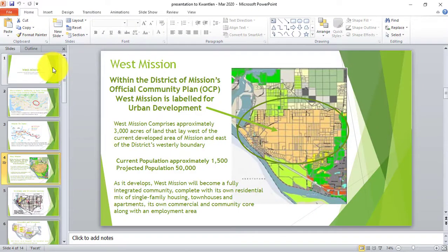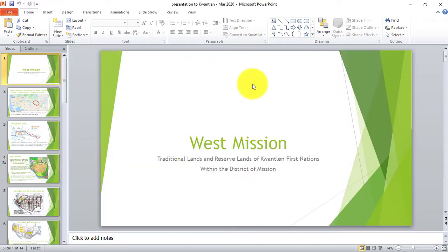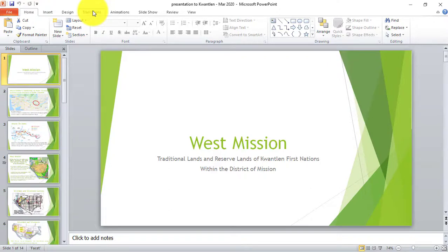I have already made a PowerPoint presentation. I will tell you how we can apply a transition to a PowerPoint presentation. You have to practice it so that you can apply a better transition.